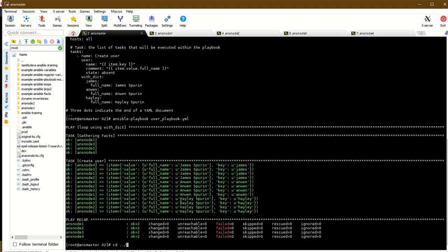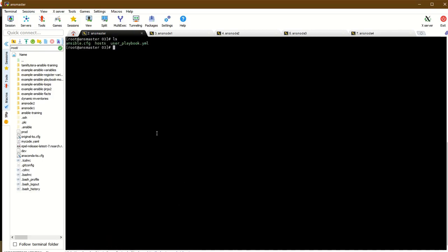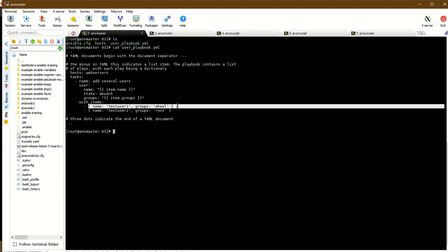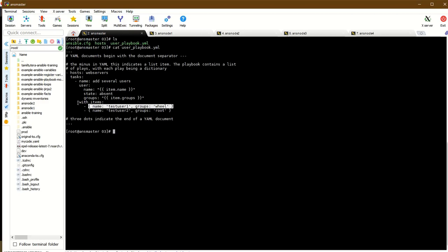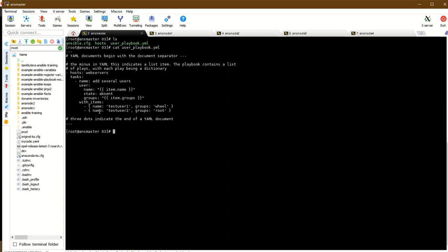Opening the playbook, there are many dictionary items. In the previous example, you can use a list of dictionary items in Python style to create key-value pairs. You can create the name and other keys using with_items.